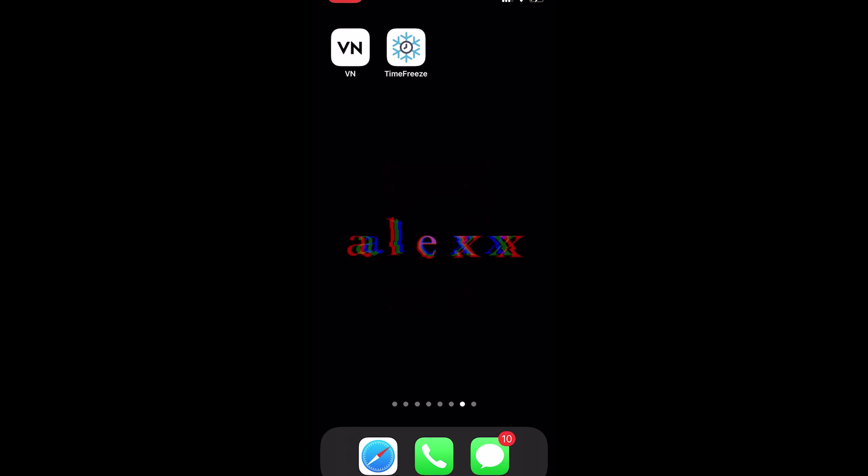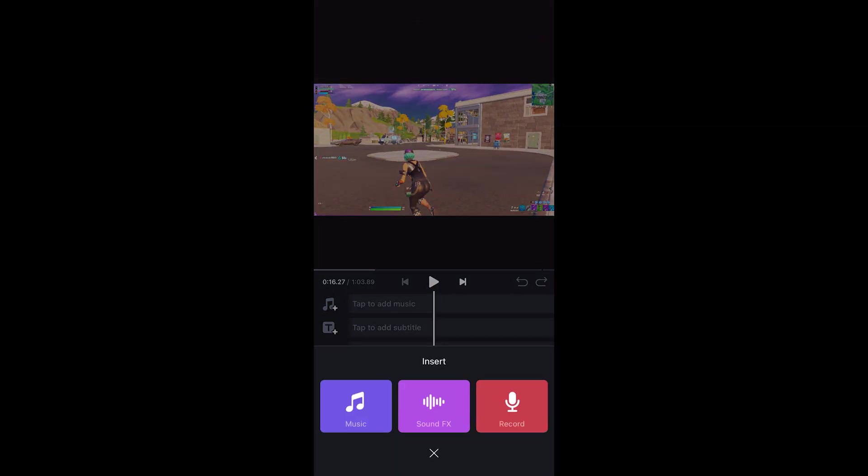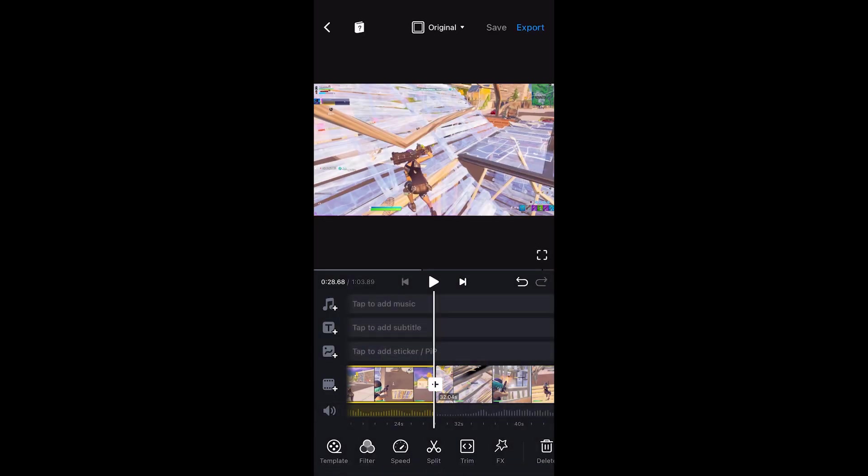If you're on Android you can substitute VN for CapCut. Basically, VN is going to have a graph for the velocity, and Time Freeze is going to frame blend your clips. What you're going to want to do is open up VN, create a new project, add in your clip, and then add in your music.